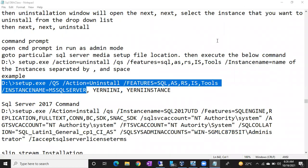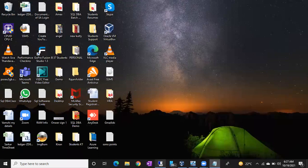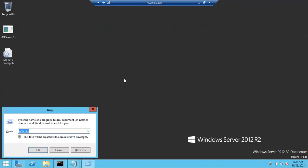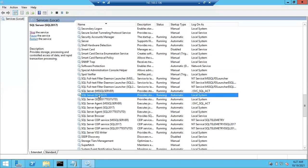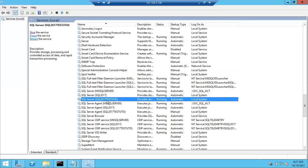Hi friends, this is Shanmuk. In this video I'll show you how to remove SQL Server using a command. Let's go to the instance - this is my Windows server. Let's check what instances are installed in this machine. Open services.msc and you can see there are three instances: a default instance, SQL 2017, and SQL 2017 Test UTD.